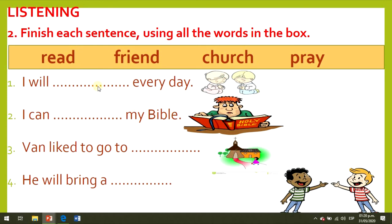Listen and repeat: read, friend, church, pray. Please listen and complete the sentences with the correct words. Number 1: I will read. Number 2: I will pray. Number 3: Van liked to go to church. Number 4: He will bring a friend.